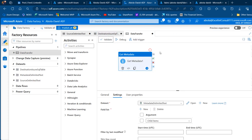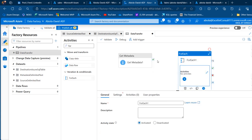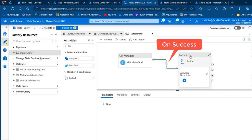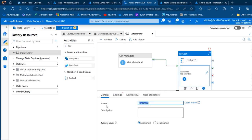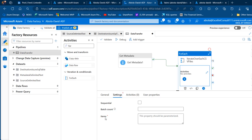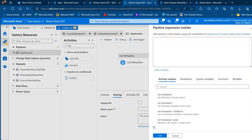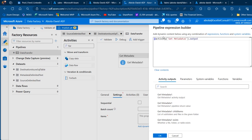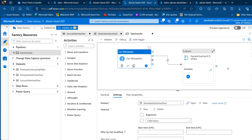Now insert the ForEach activity from the Activities panel and drag it onto the canvas, then connect it to the Get Metadata activity. Name it 'iterate over each CSV files'. In the ForEach Settings, click on Items, add dynamic content, select the Get Metadata activity output, and type '.childItems' to get all the child items — each file in the blob storage. Click OK.